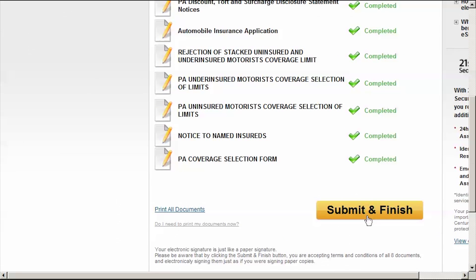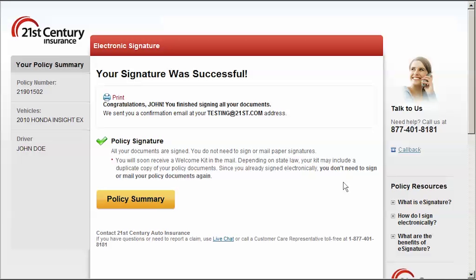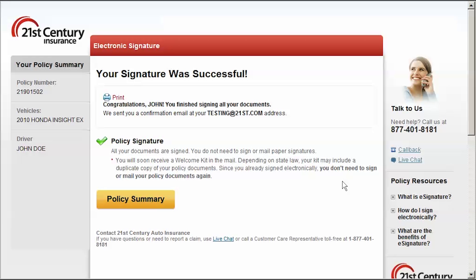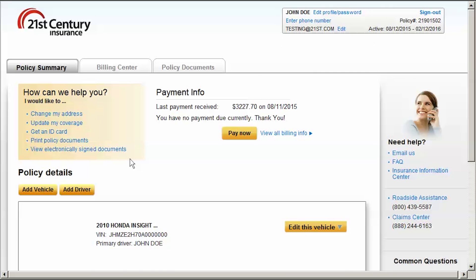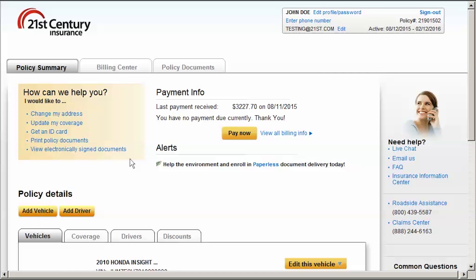Click Submit and Finish to send your e-signed documents to us. You will then see a confirmation page and receive a confirmation email. Click Policy Summary to return to our self-service website where you can manage additional aspects of your policy.